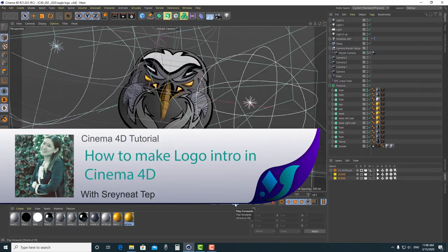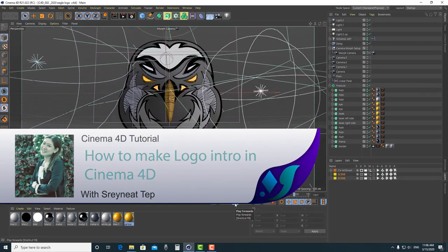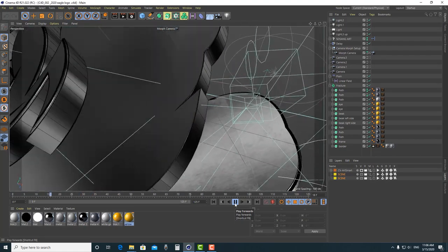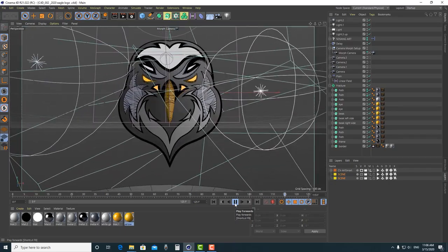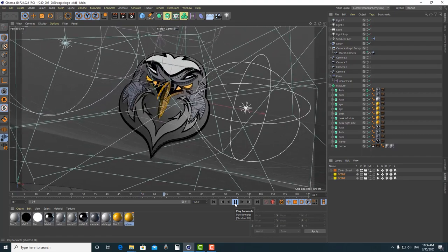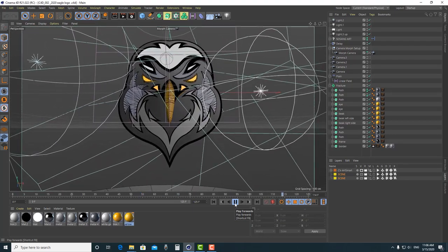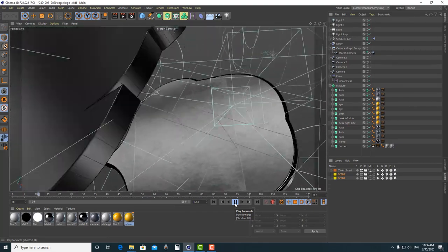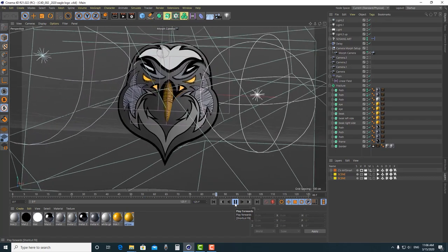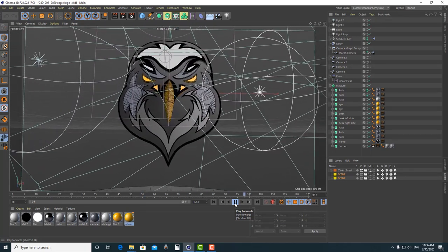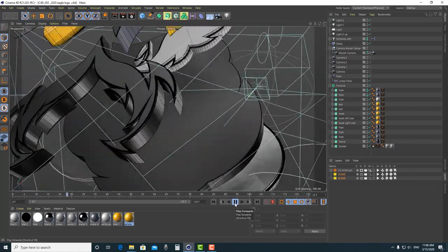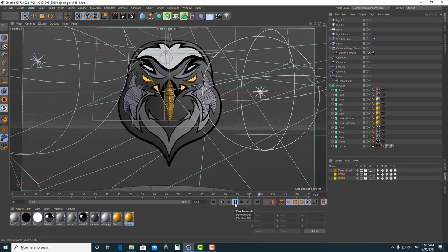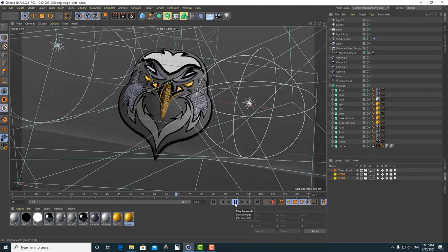Hello everyone, welcome to NYSEA channel. A lot of people are asking me to make a tutorial in English, and now I bring another tutorial in Cinema 4D in English. This tutorial will show you how to make this kind of motion in Cinema 4D R21. We will also have tutorials in Khmer, the Cambodian language, but we will try to make a lot of English videos as well.